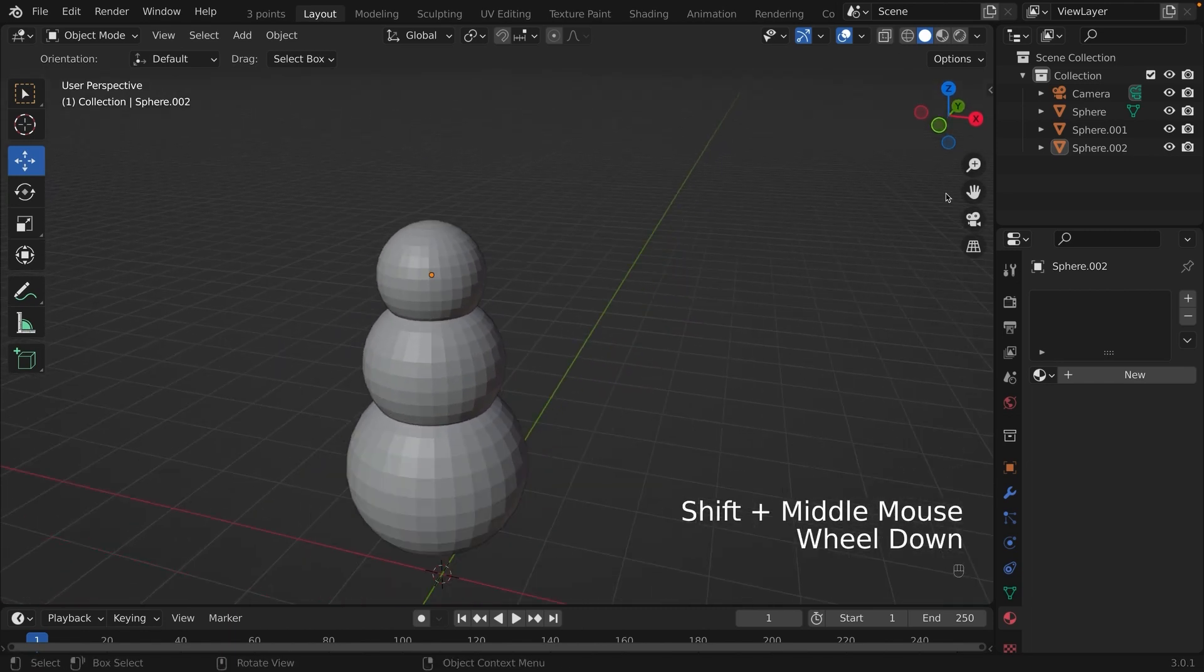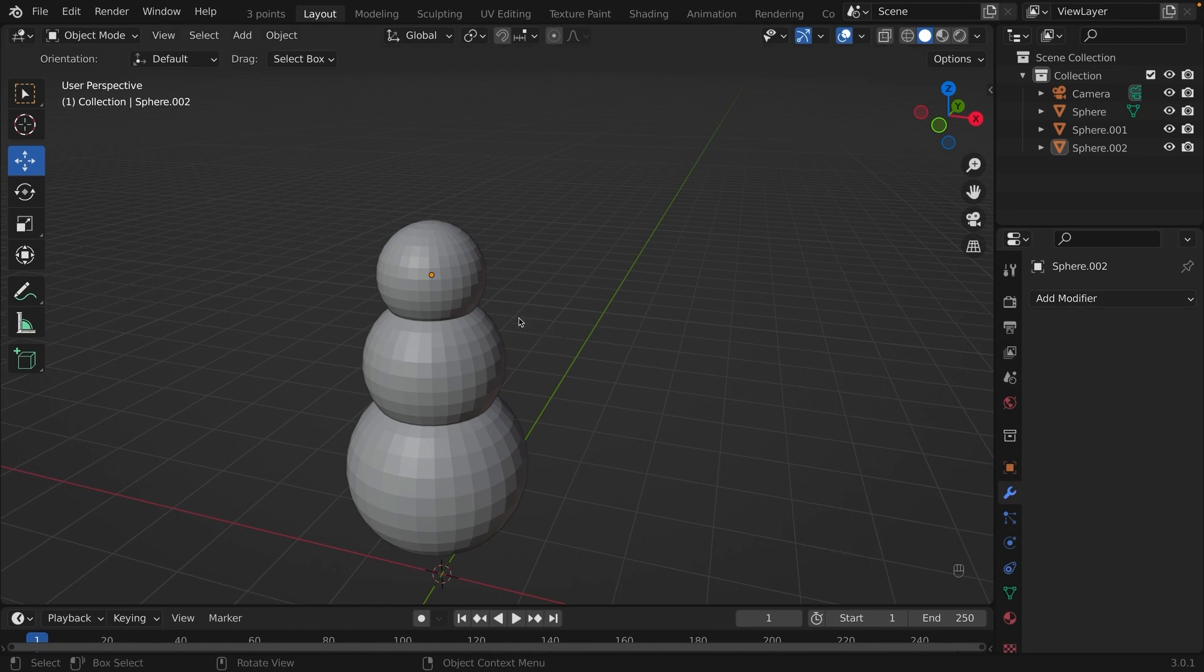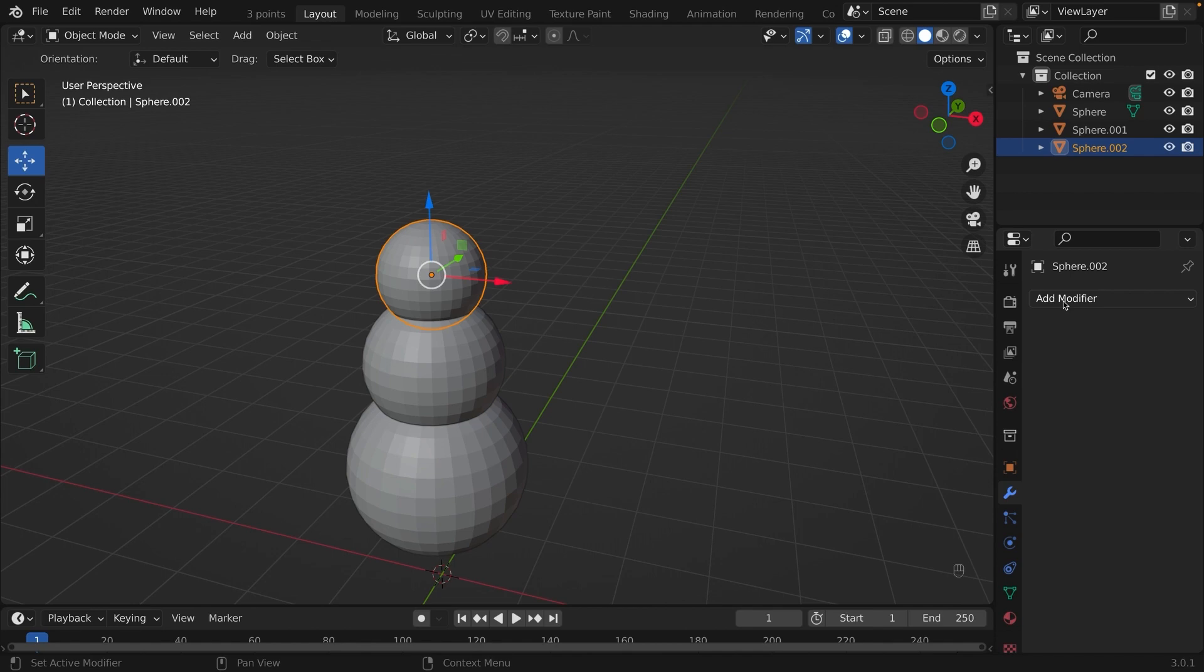On the right of the screen, there's a properties panel. Go down to the one where there's a wrench, a blue wrench. So at the top here, it says add modifier. You're going to click that. And remember to click a sphere before you click the add modifier.